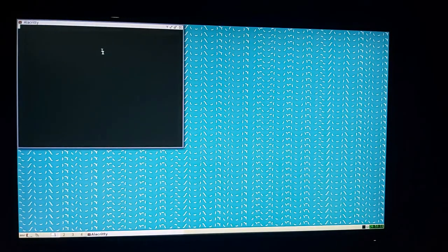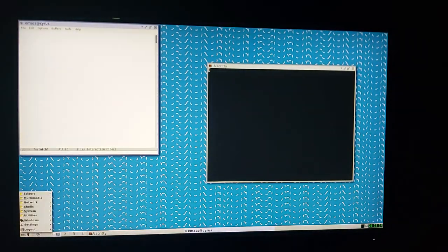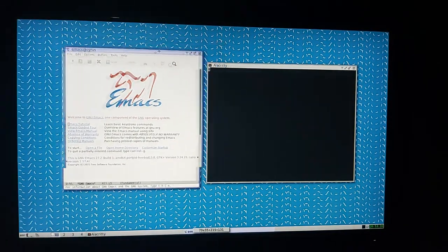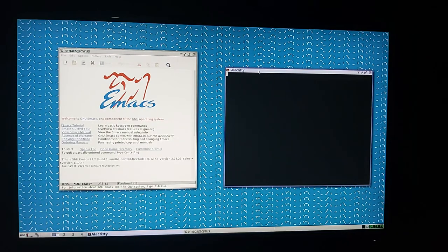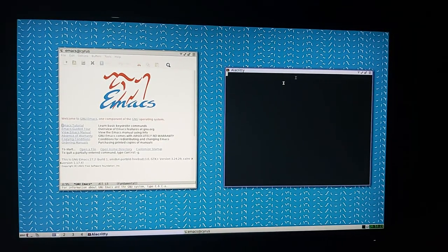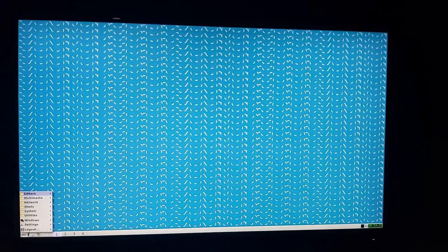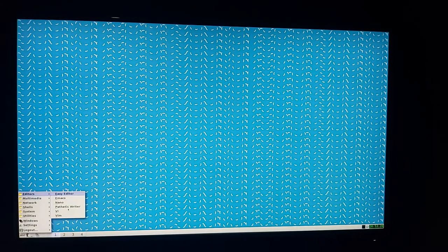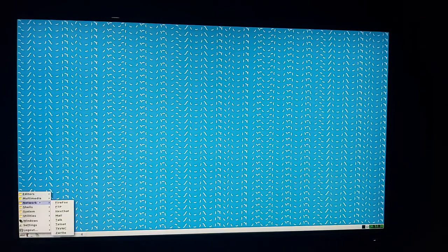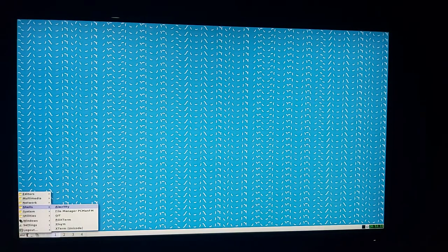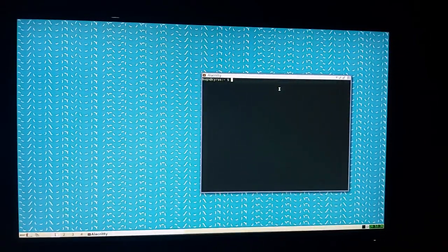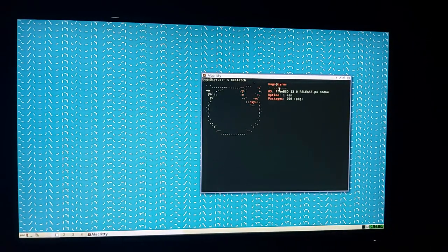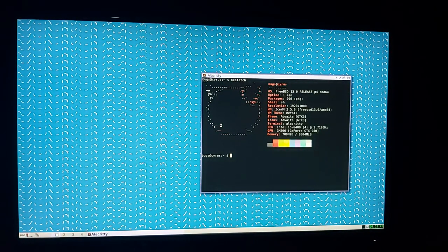Let me type neofetch. By the way, I can't edit this video because I don't have Kdenlive right now. I'm just going to make the video and upload it straight from my phone. This is FreeBSD and I'm going to talk about why I'm using this.